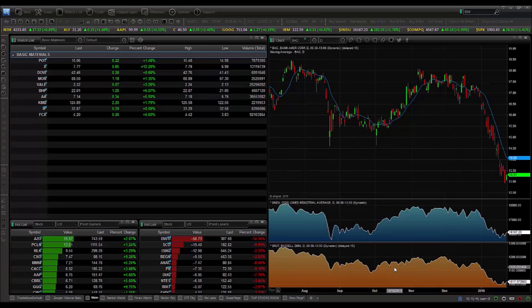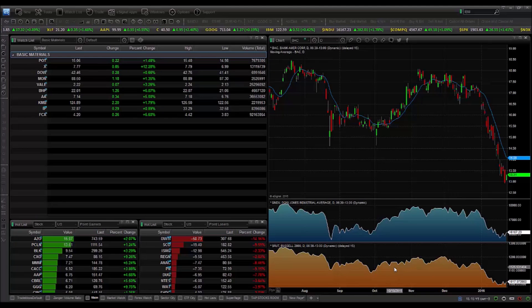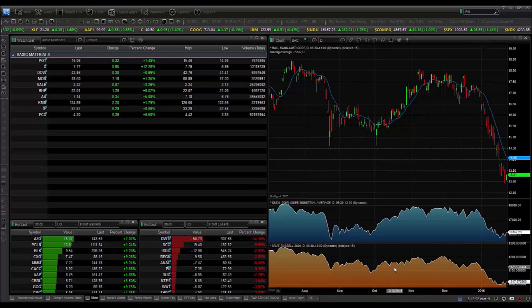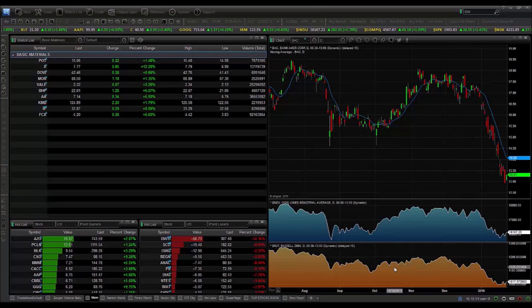Hello, I'm John Bollinger. I'd like to introduce you to my Bollinger Band Toolkit on eSignal 12. This toolkit is available for other versions of eSignal as well.